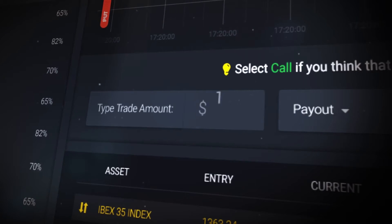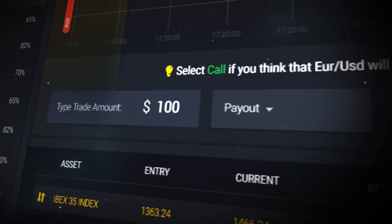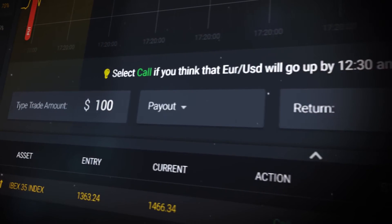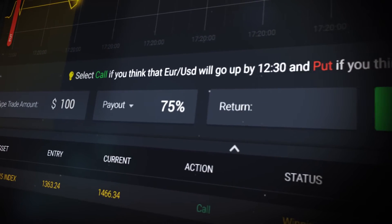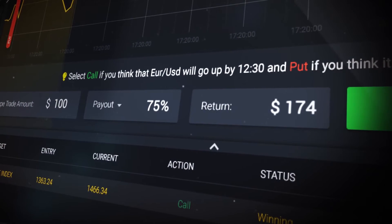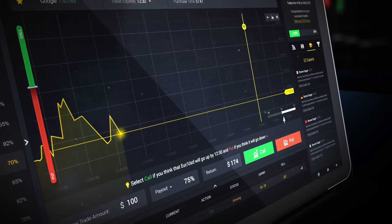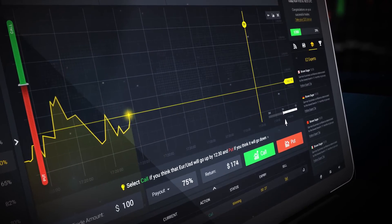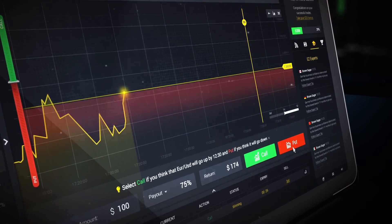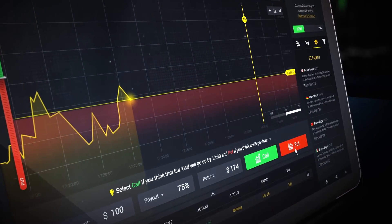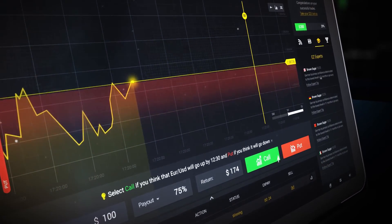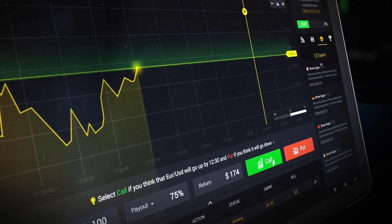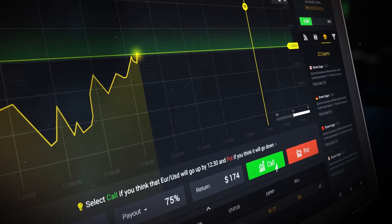Specify the trade amount, then you can review your expected payout rate and return amount. By hovering over the call or put buttons, the graph will highlight the area in which the asset's value must be at by the option's expiry time for a successful trade.